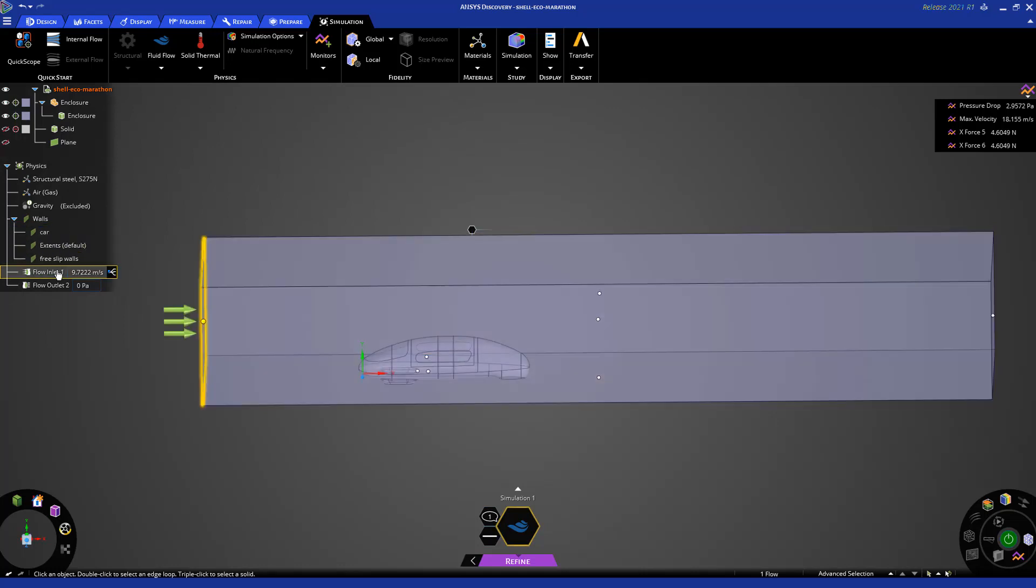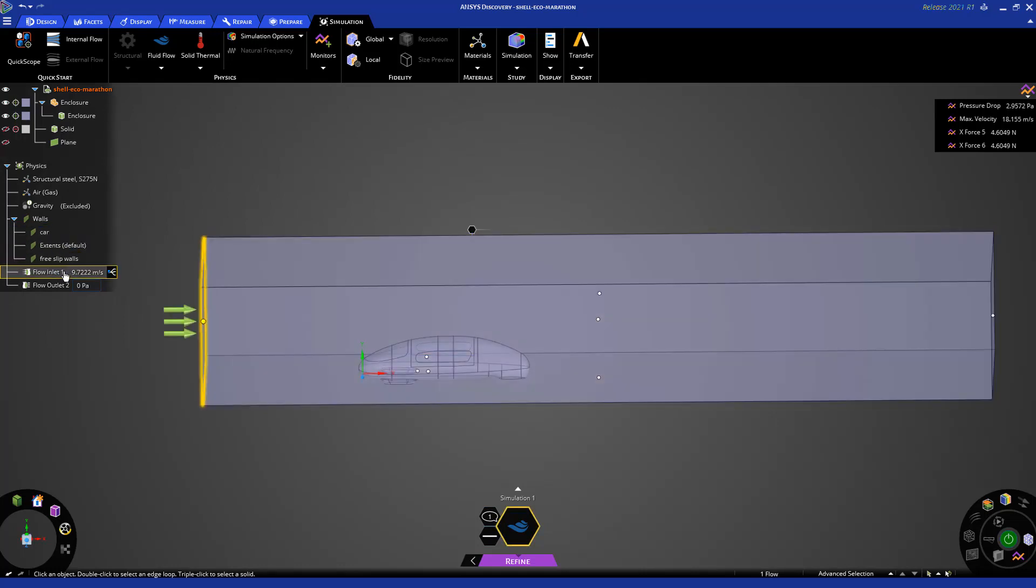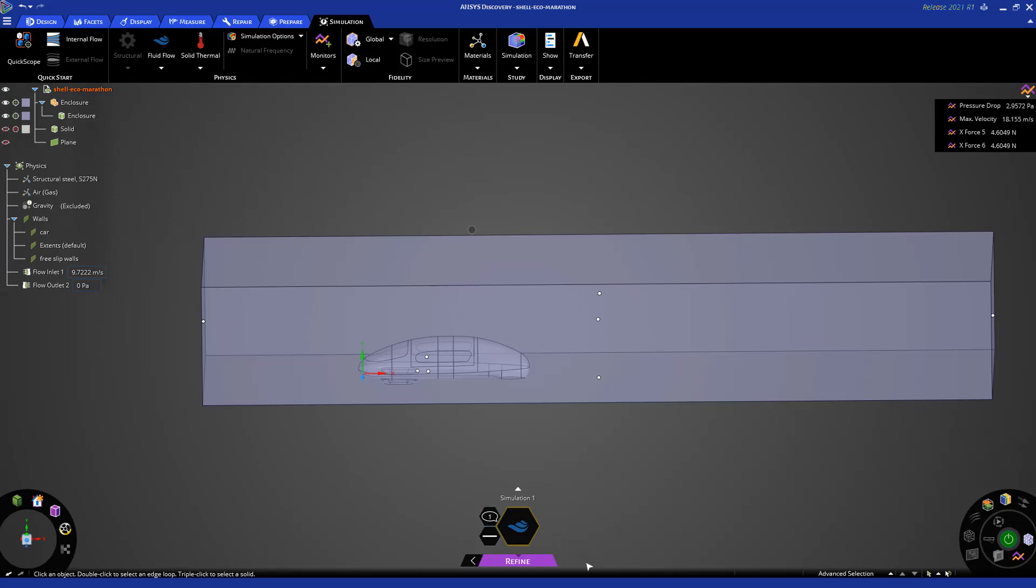For example, I have the car. I have the free slip wall, the inlet, and the outlet. So next thing I can do is to solve the calculation here. Remember that you have more controls in refine mode. First of all, refine mode is using Fluent solver in the background. So it's a finite volume solver.